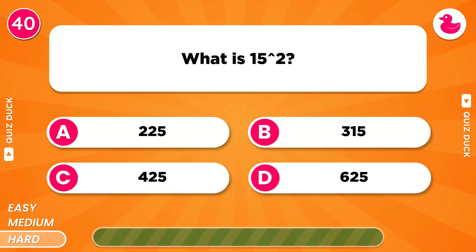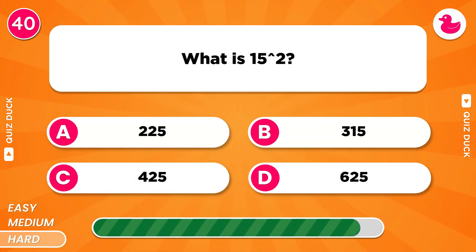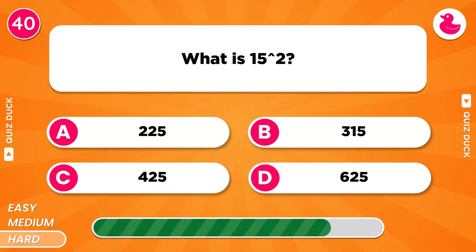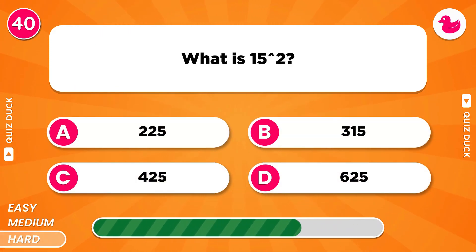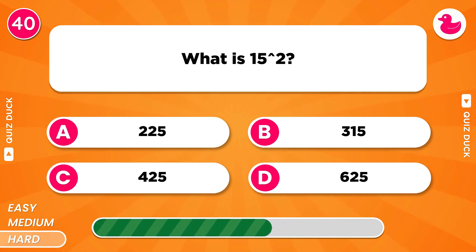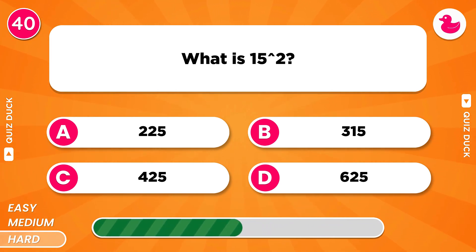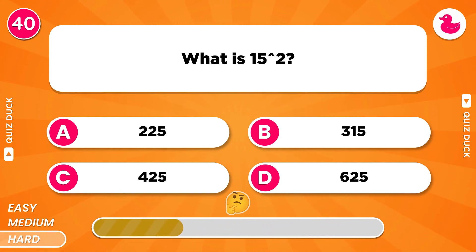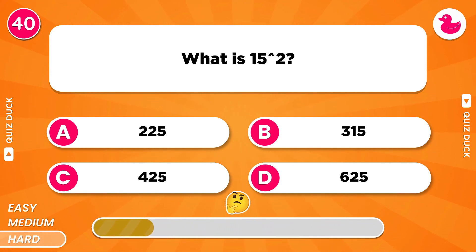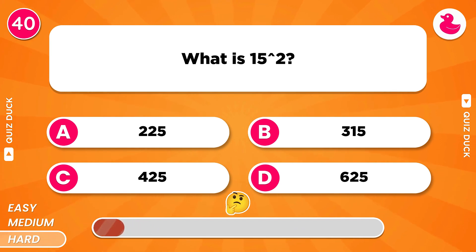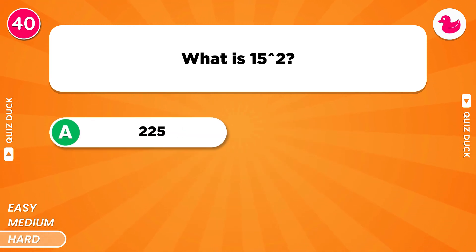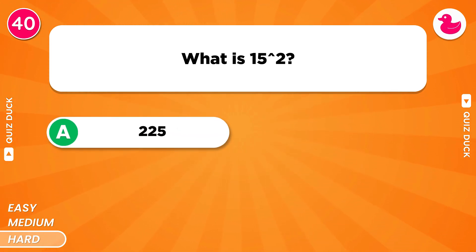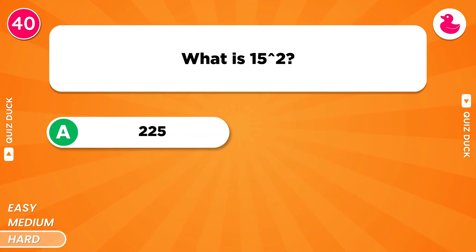What is the value of 15 squared? It's 225.